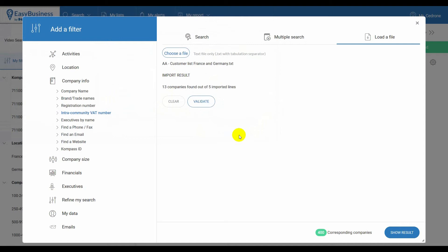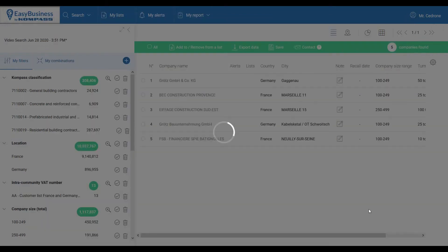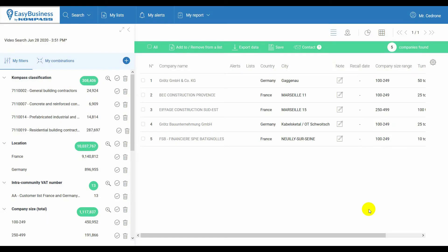Then click on Validate to import the results found and show result. Now you have the results of the standard search, including your own customers only.